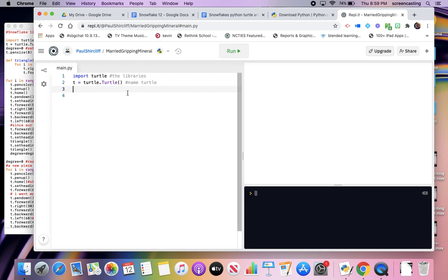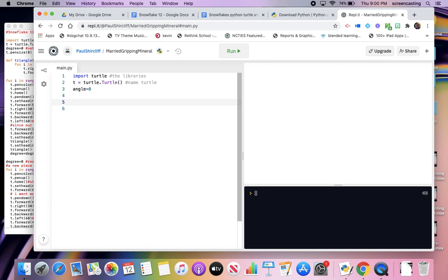I'm going to name my turtle. I want to create a variable: angle equals zero, because I'm going to use that for my direction. It's always going to be starting at zero-zero. If I don't know where it is, I can always tell it to go home. Started off at home just in case - it never hurts to initialize things.